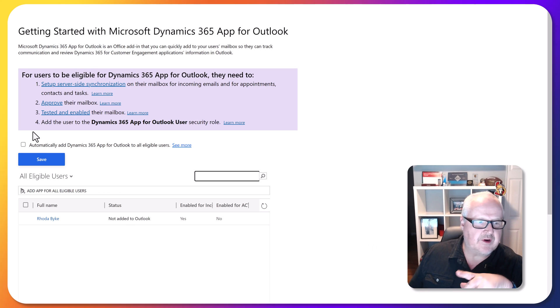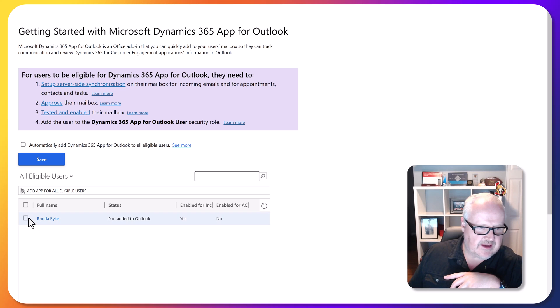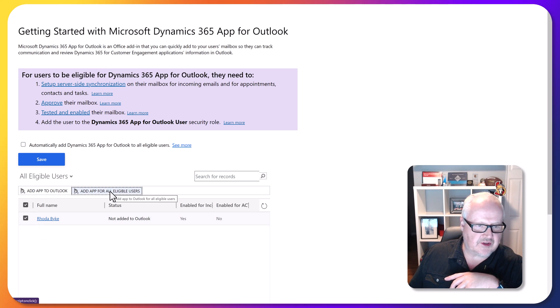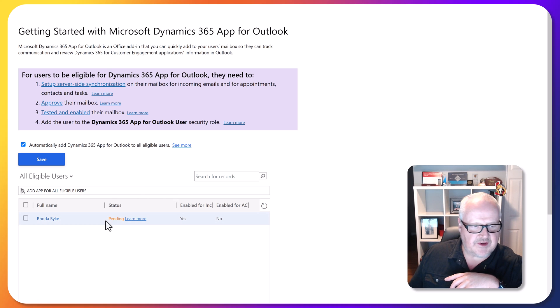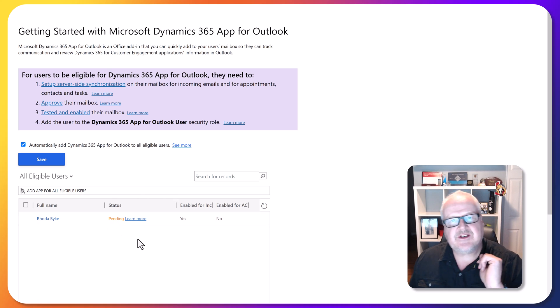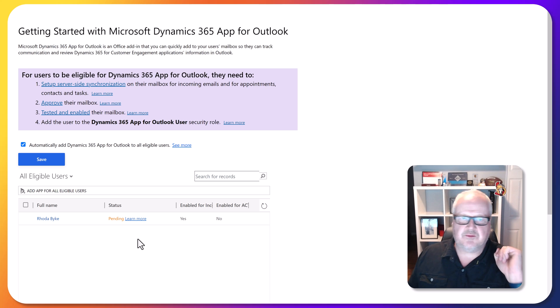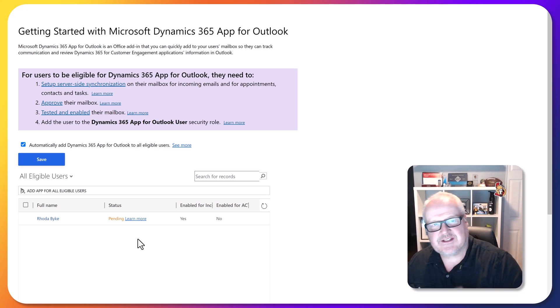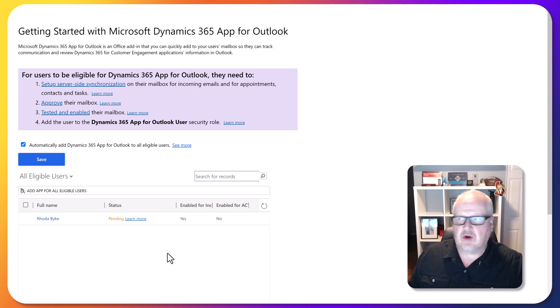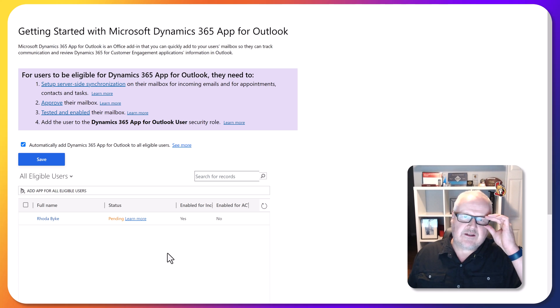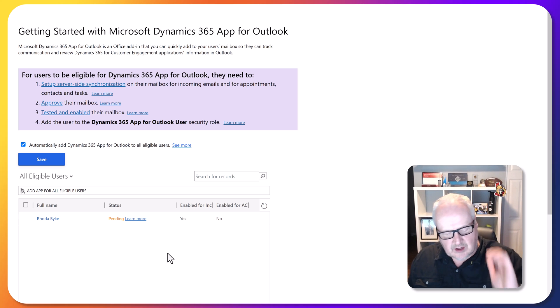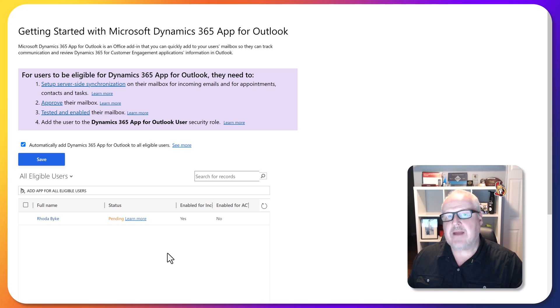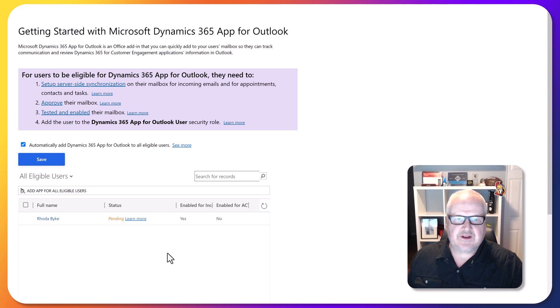Now let's go back to where we were before, Dynamics 365 app for Outlook. So we're back here. What we want to do is basically we can choose this one by one, or we're just going to add app for all eligible users. Let's just do that, and now we see that we're in a pending state. This is going to take a few minutes and it's going to deploy the Dynamics 365 app for Outlook to those users. Now the other thing we need to make sure is in our model-driven apps themselves is that they're enabled to track activity.